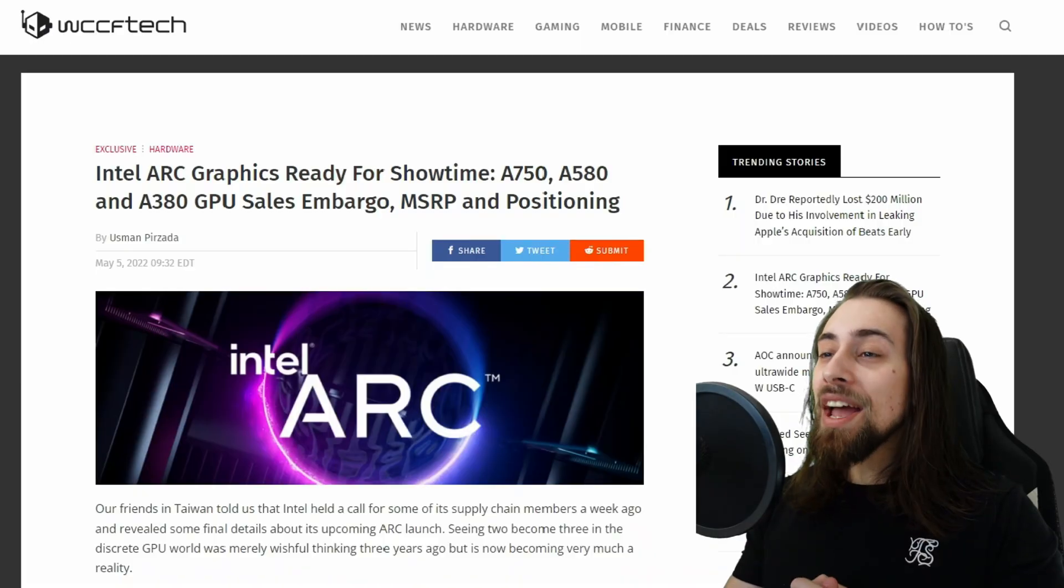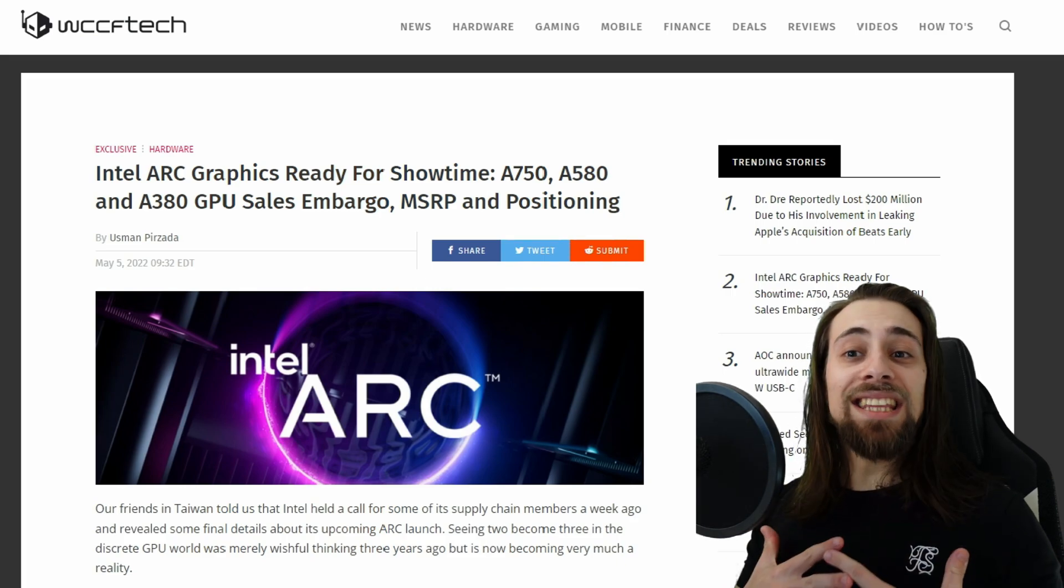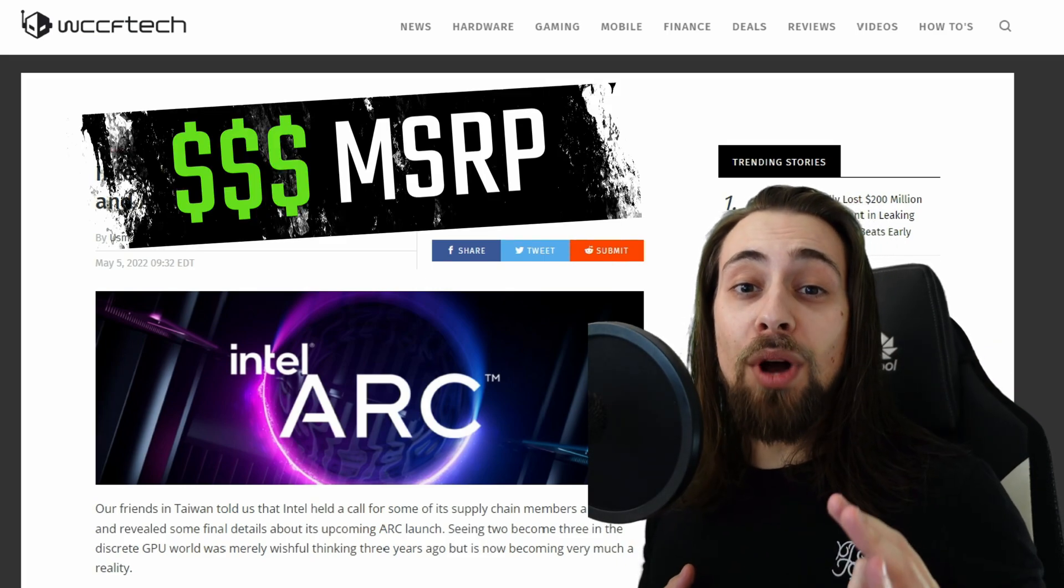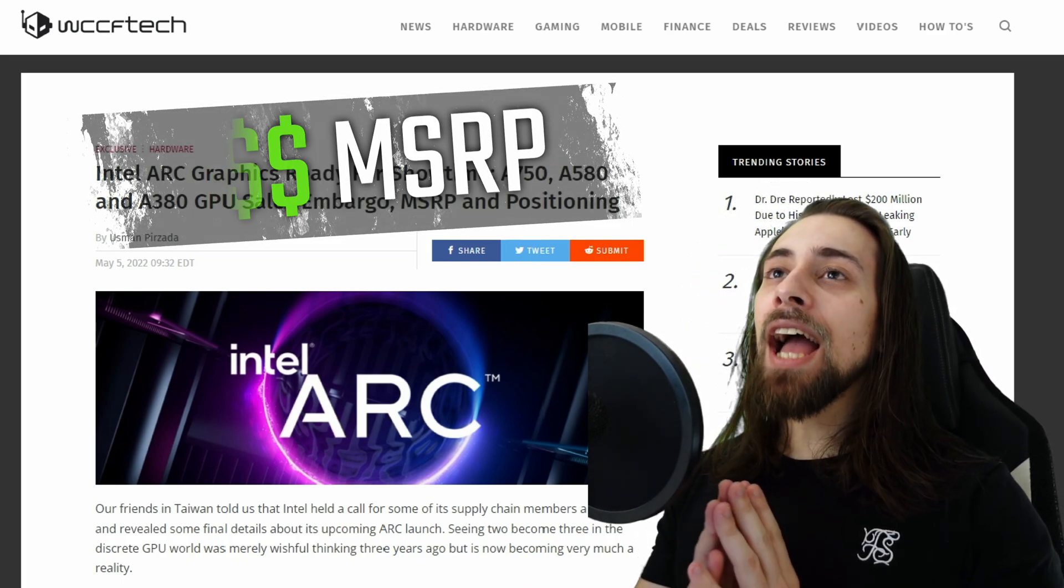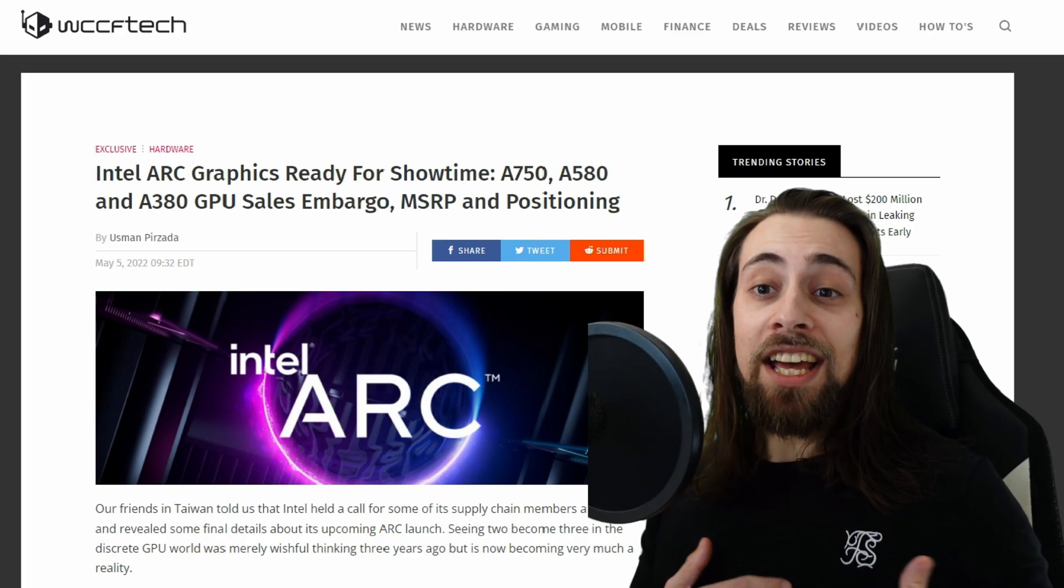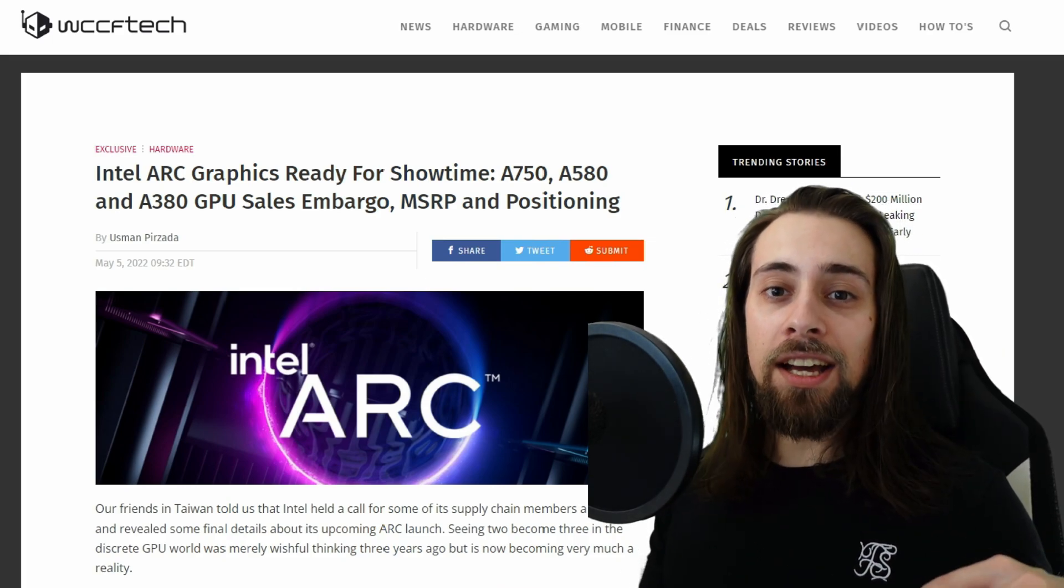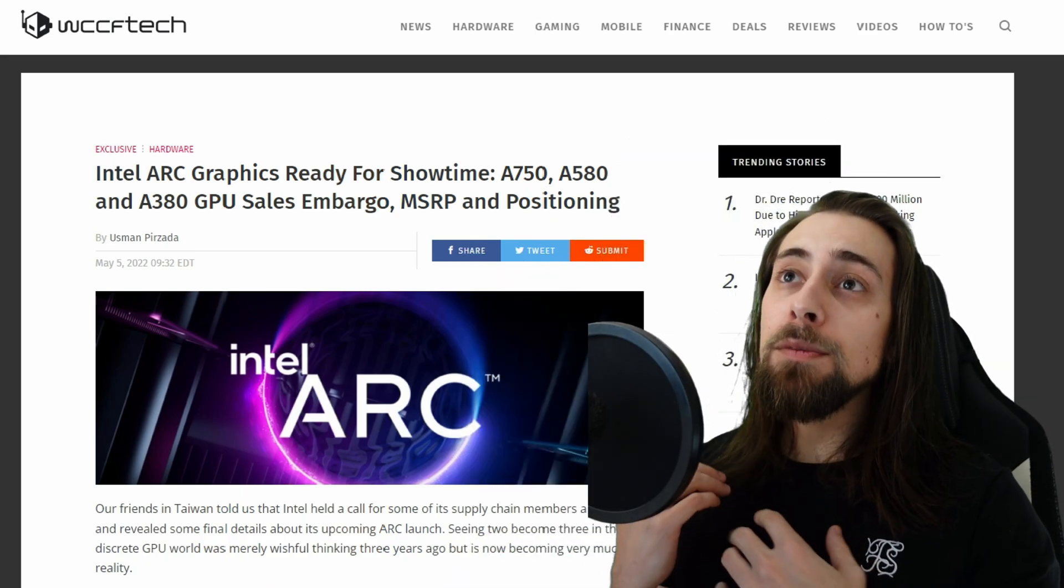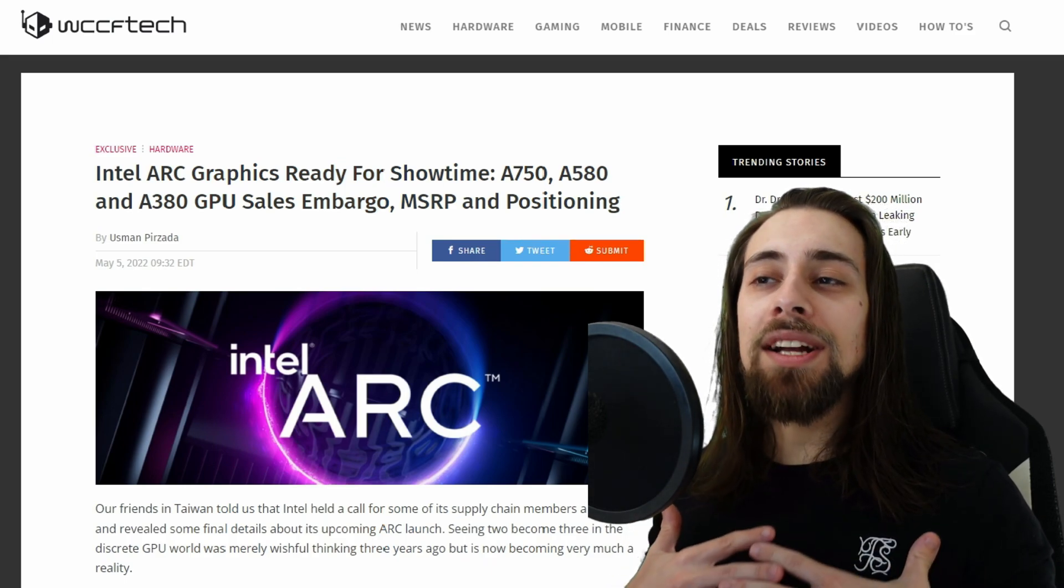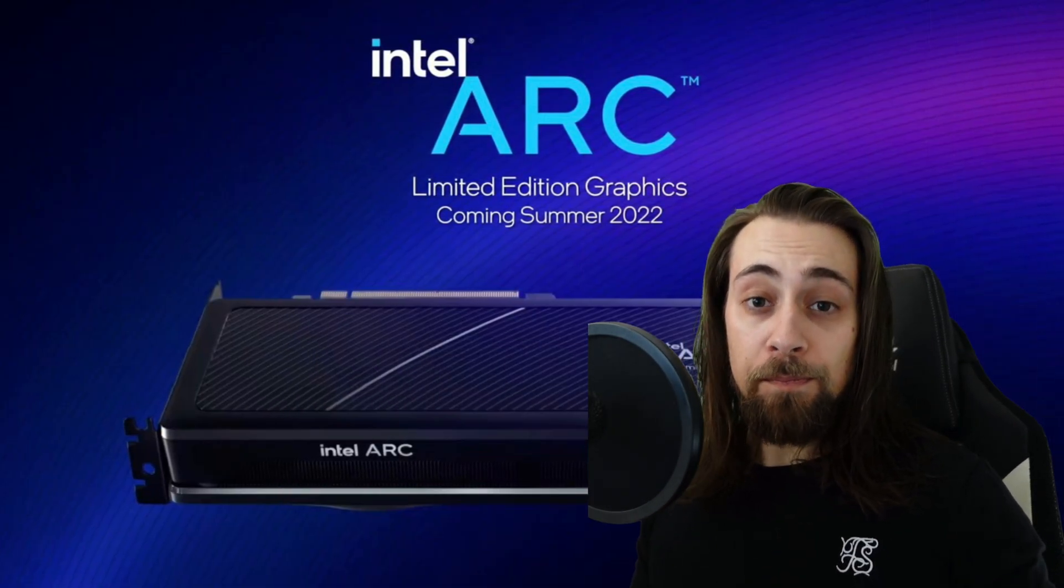And now we have this - this is a bomb! Finally, and I repeat, finally we have MSRP prices for the new Intel GPUs. If you know me, you know that I am not a fanboy of anything but my own pocket, but I have to admit that I haven't been so excited in a long time due to the Intel GPUs.